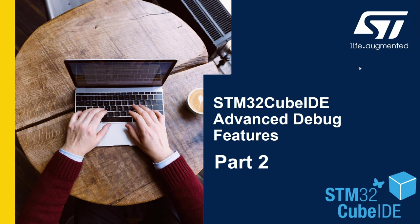Hello and welcome to the second video of the STM32 Cube IDE Advanced Debug Features. I'm Bruno and I'll be your host for this series.